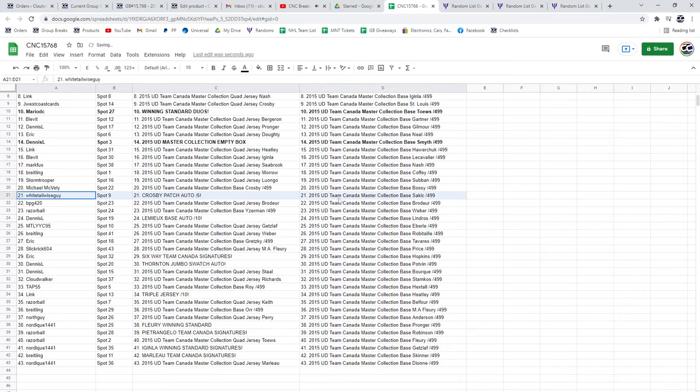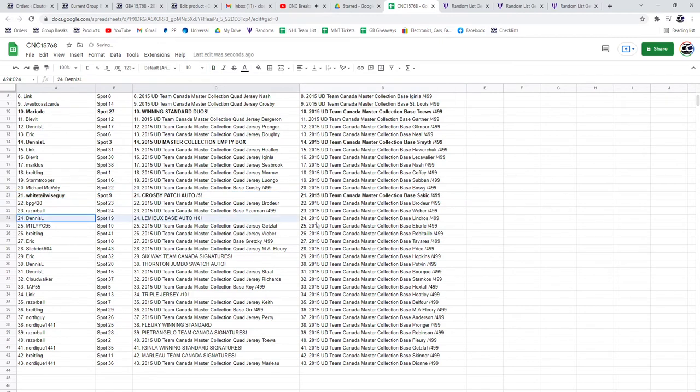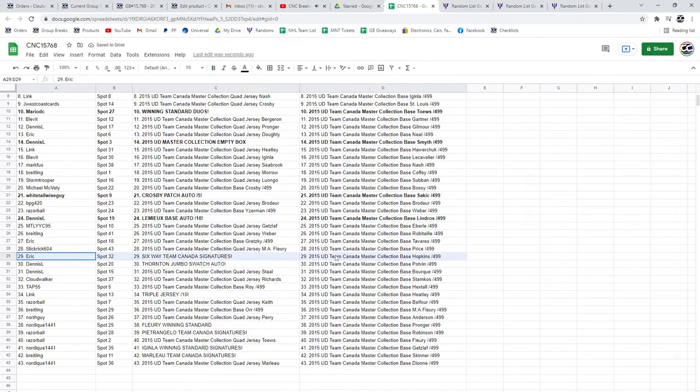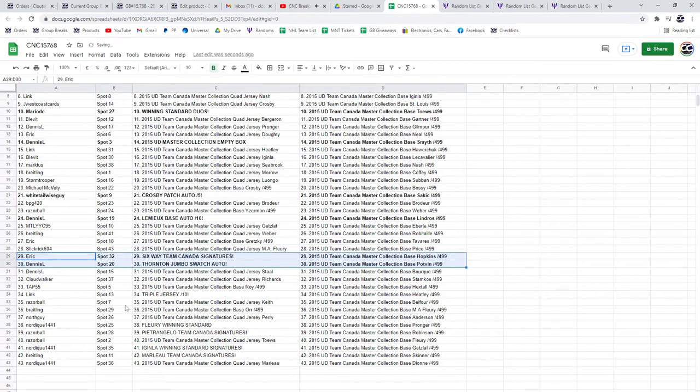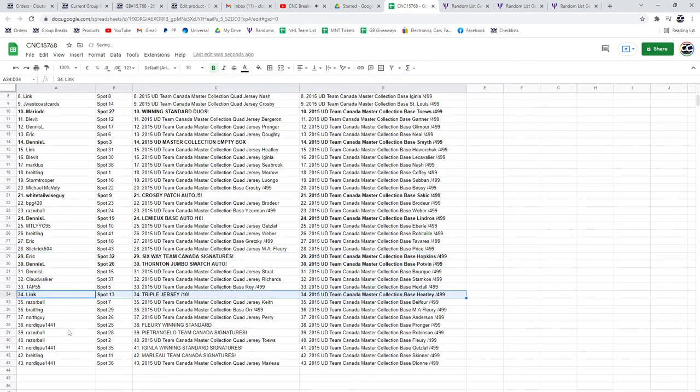The Crosby patch auto out of five goes to Whitetail Wiseguy with Dennis L getting the Lemieux base auto out of ten. The six-way Team Canada signatures goes to Eric and the Thornton jumbo swatch auto to Dennis. Link has the triple jersey out of ten.